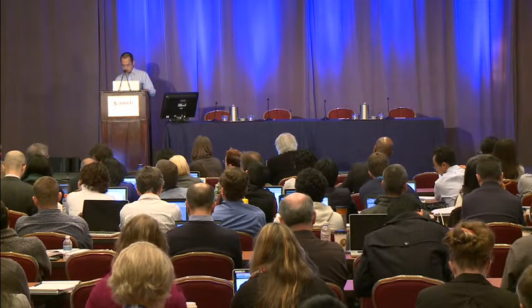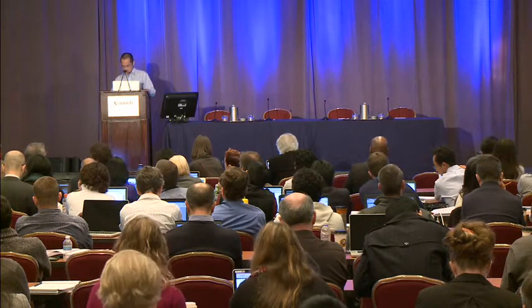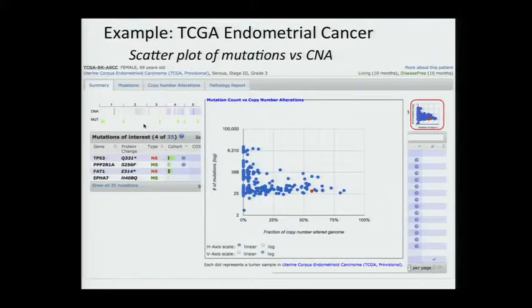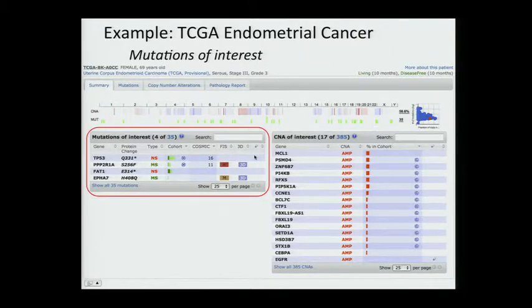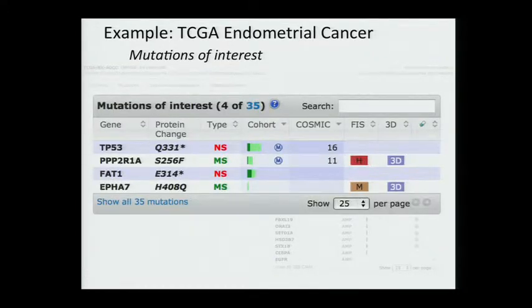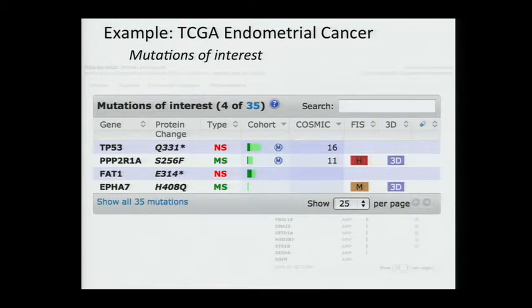In the mutation track, we plot the histogram of the number of mutations across chromosomes. This scatter plot shows the number of mutations and the fraction of copy number altered genome, where each dot represents a tumor sample in the cohort study and the red one is the patient currently being viewed. In this panel, we list the mutation events in this patient.